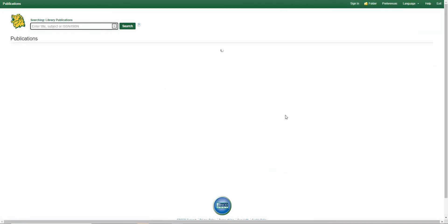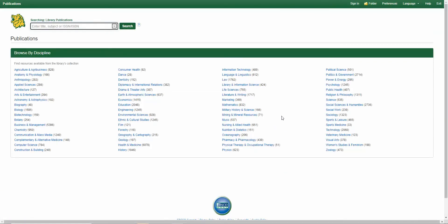What this does is take you to the Publication Finder, so you can look at all the different publications sorted by these subject areas. I'm going to click on Marketing.